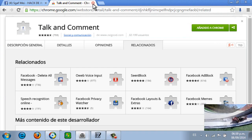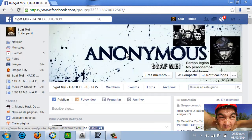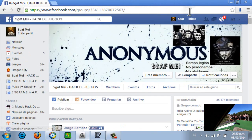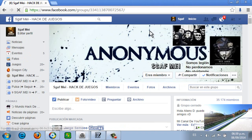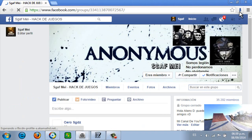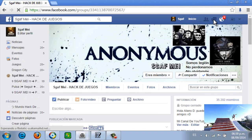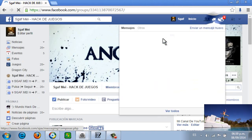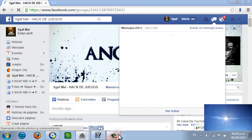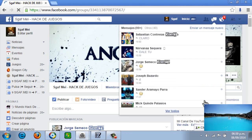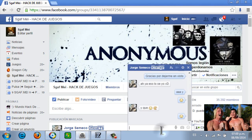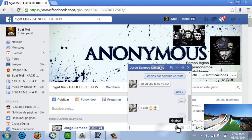Bueno, después nos vamos al Facebook. Y si no les sale el micrófono, recarguen o inician sesión. Como ven, en los mensajes sale el micrófono.